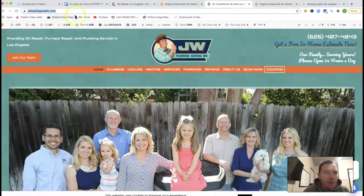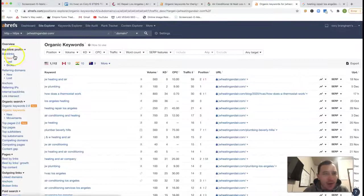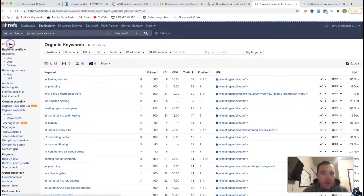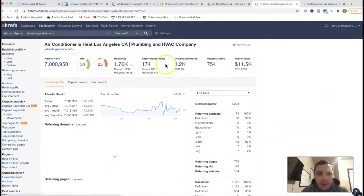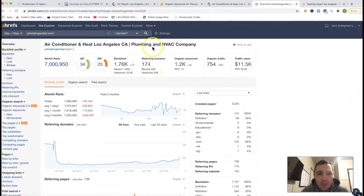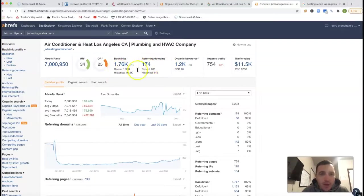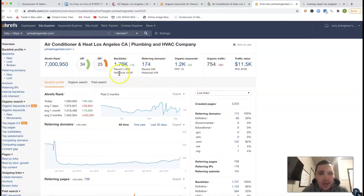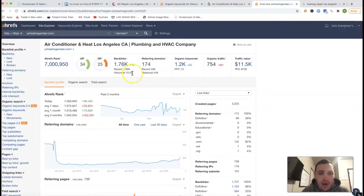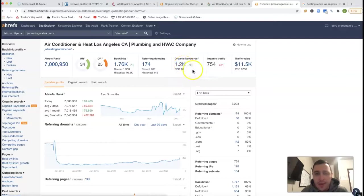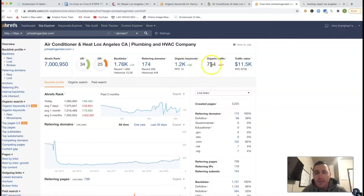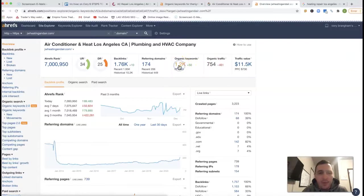JW Heating and Air. If we actually stick them inside of Ahrefs, I just want to do a quick overview of them. They got 174 domains, which is pushing back 1.76 thousand backlinks. They've historically had over 10,000 backlinks. Organic keywords, they're at 1.2K. They have 754 clicks every month to their site.